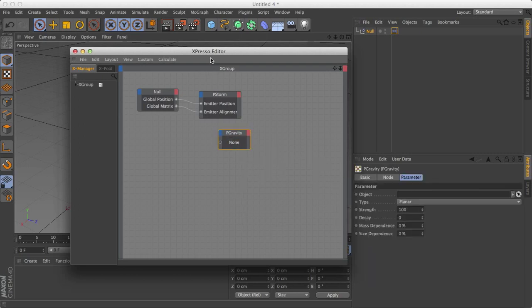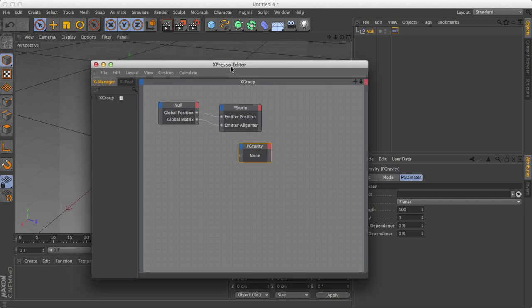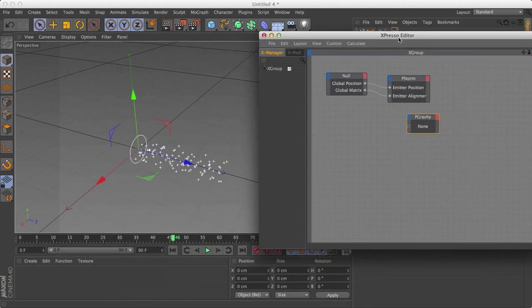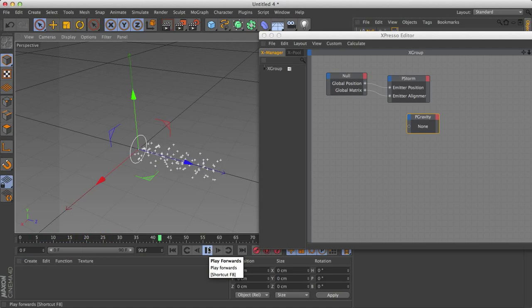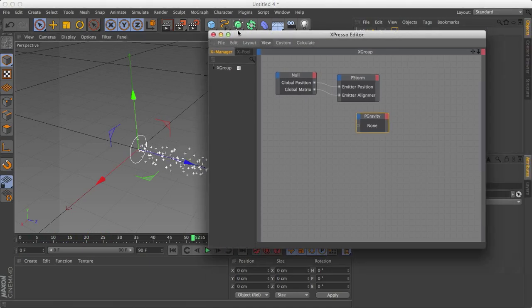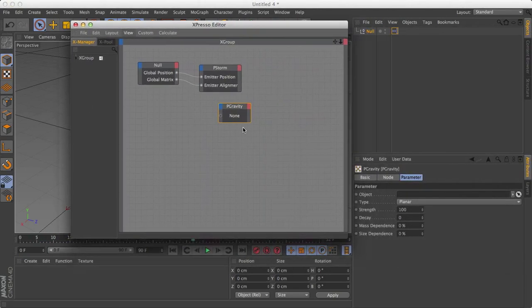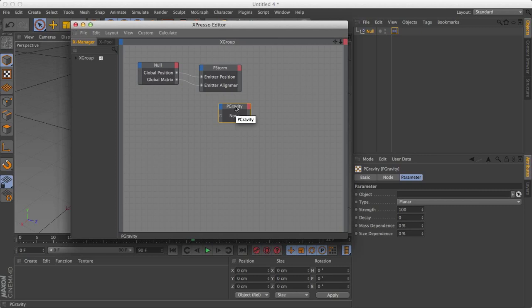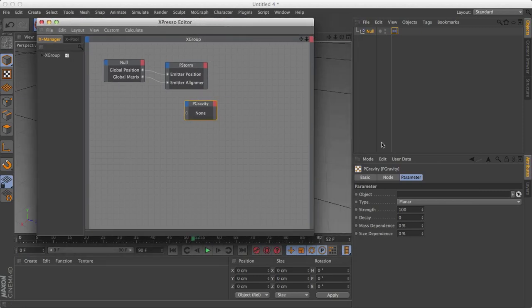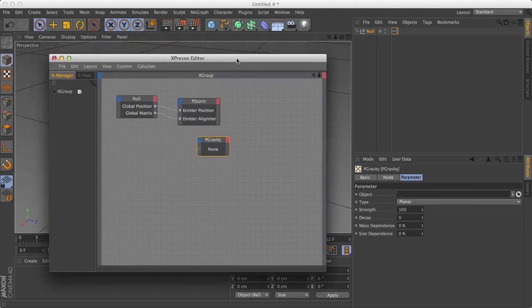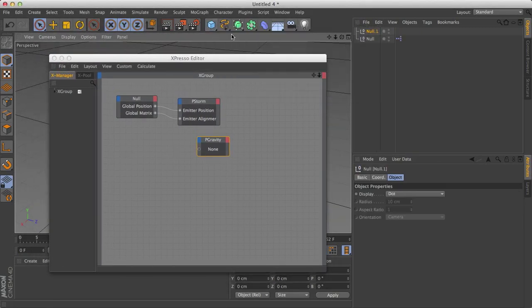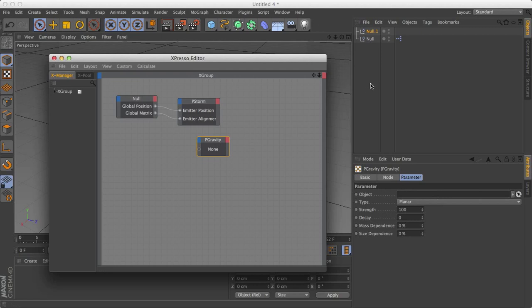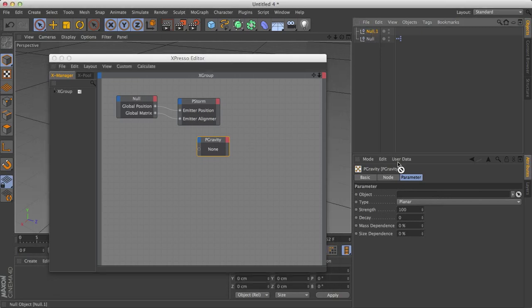Now that I have P gravity here, and I click play. Let's go all the way back to the beginning. Nothing actually happens. For two reasons. One, there's nothing assigned to P gravity. So it doesn't know what particle am I going to affect with gravity? And two, the P gravity actually needs an object to align to. So to do this, let's create another null object. We can create any kind of object, but null kind of works because it's invisible.